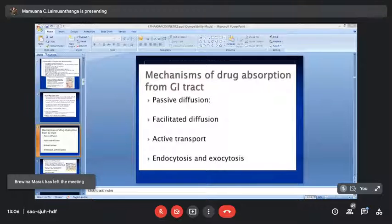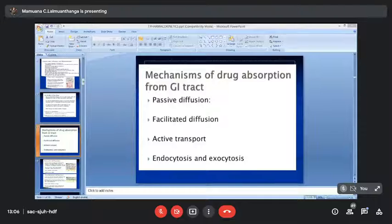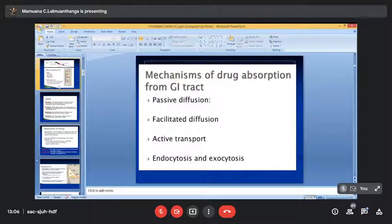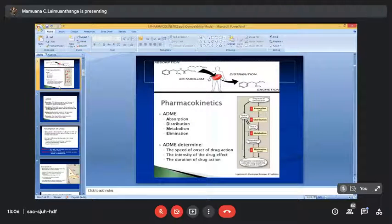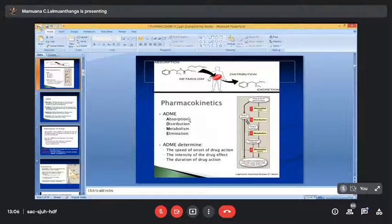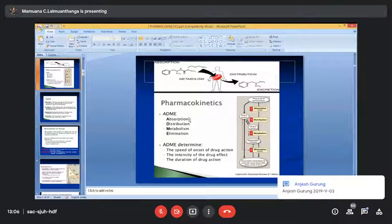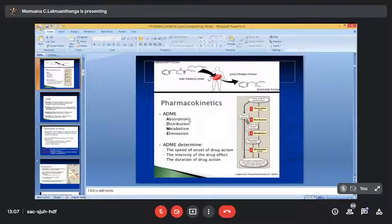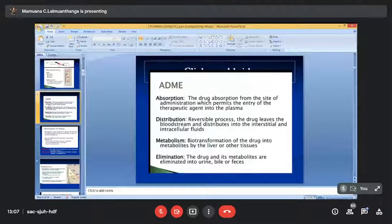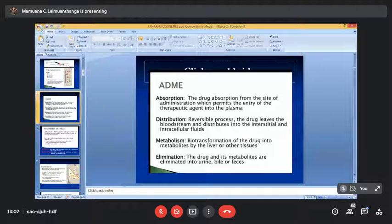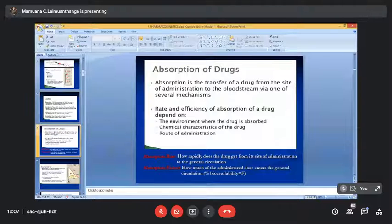To recapitulate our previous class for those who were absent: from pharmacokinetics, we have ADME — absorption, distribution, metabolism, excretion. For absorption, you inject a drug or give it orally, and it gets absorbed. If given cutaneously, it penetrates the skin layer and goes to blood circulation. We will discuss each point in detail individually.